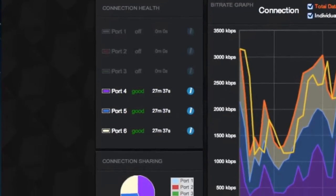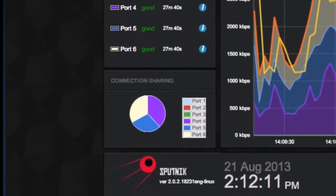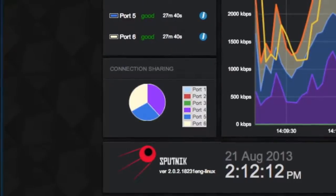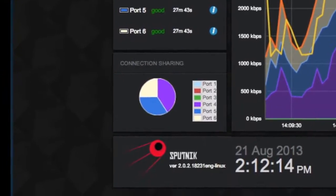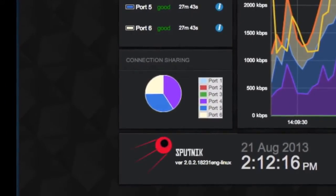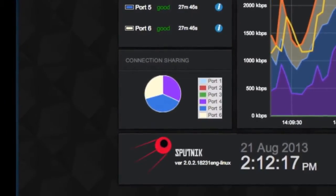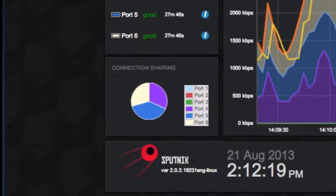Connection Sharing offers a simple pie chart that shows you the usage of each connection. Bond is designed to load balance the connections and will optimize the use of the most stable connections.